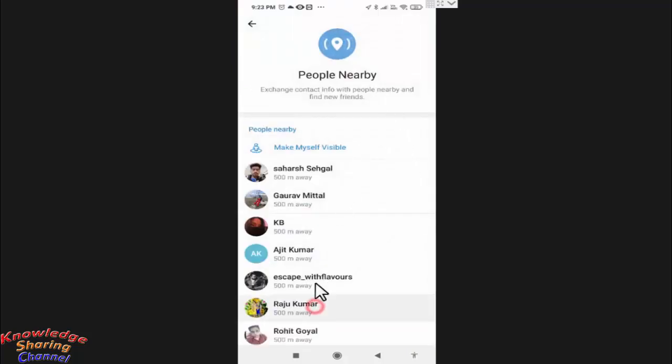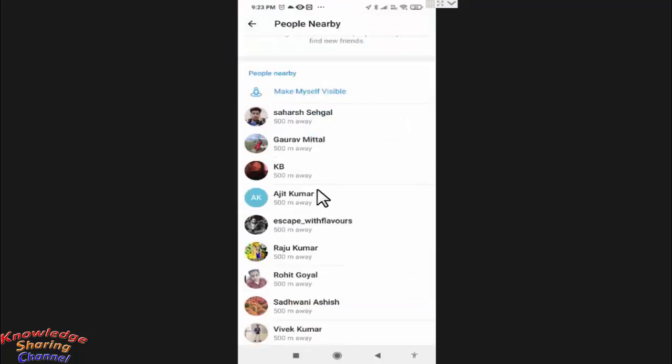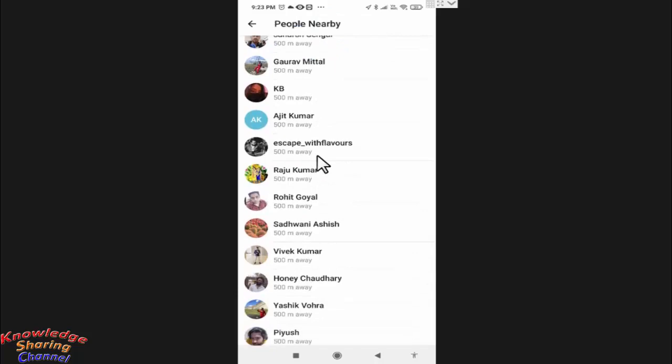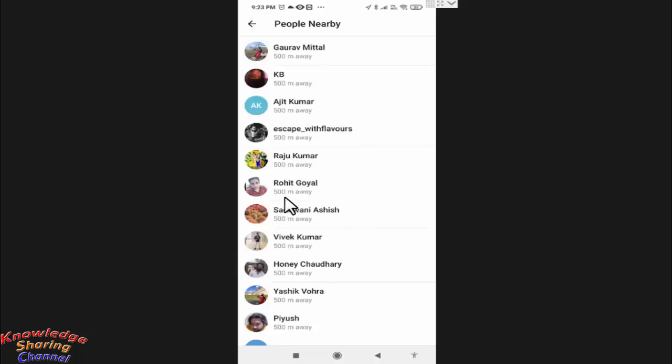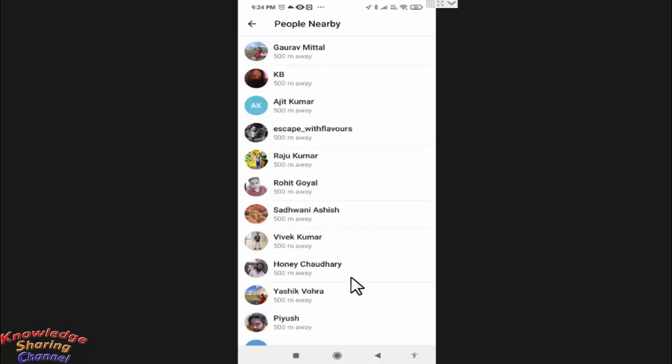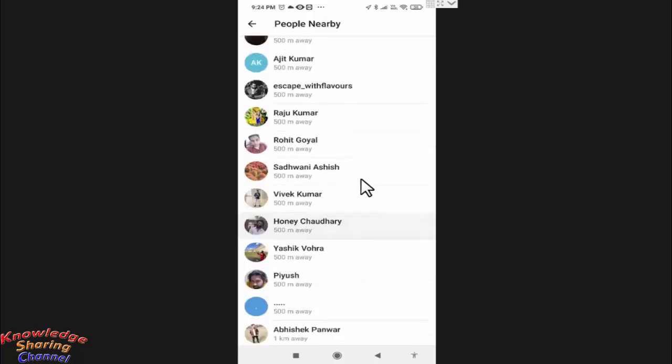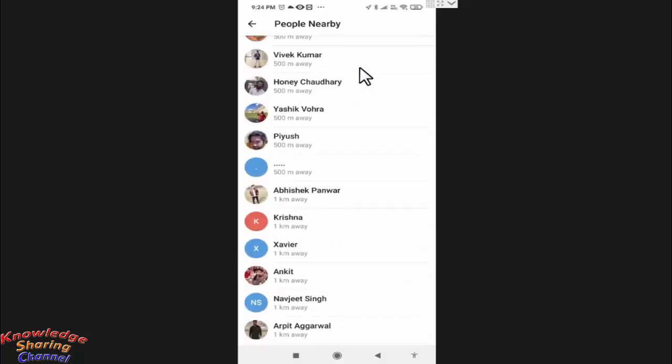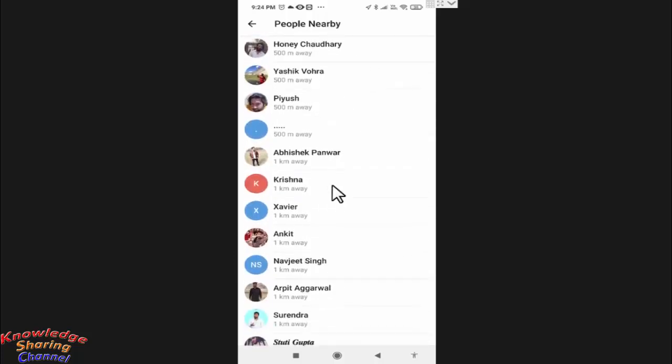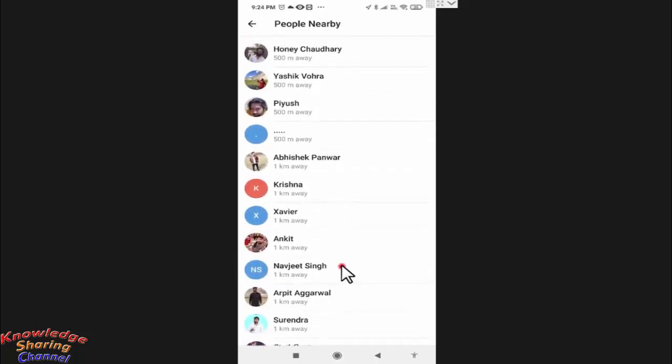In this option, you will also be able to see the approximate distance from your place. Like this person is around 500 meters away from my place. It is showing the approximate distance of all the persons in the list. So friends, if you are finding someone near to your place, then you can use this option.